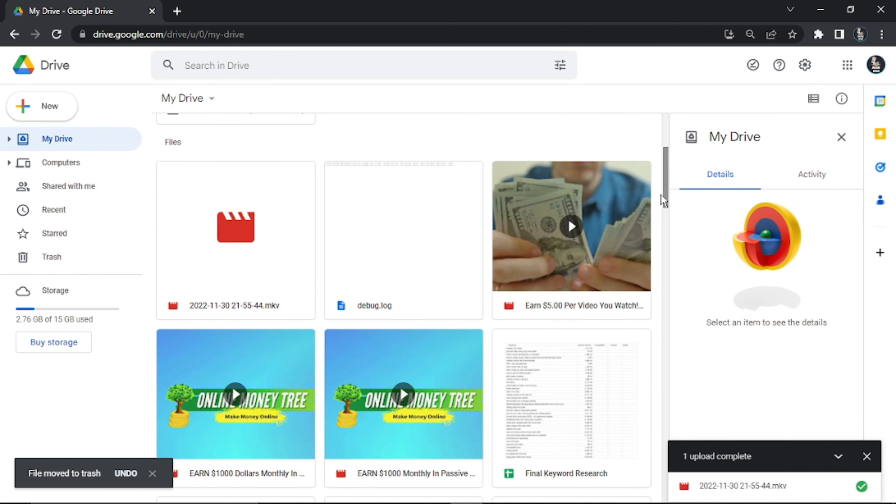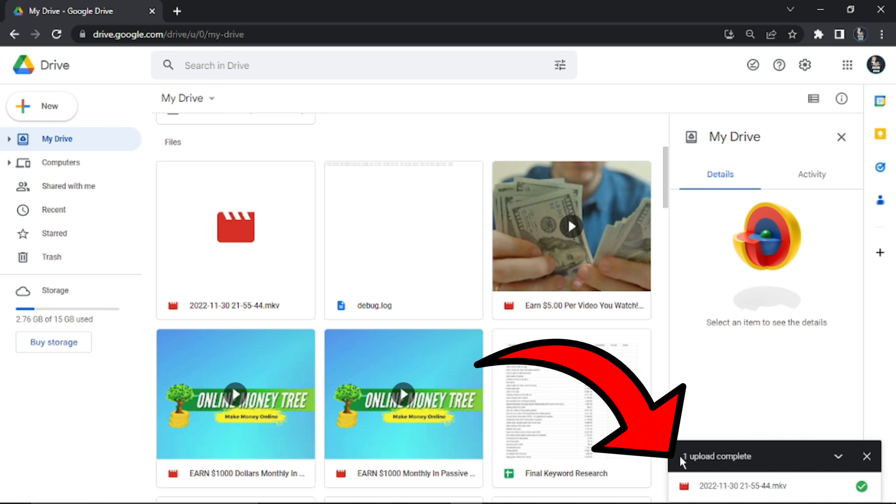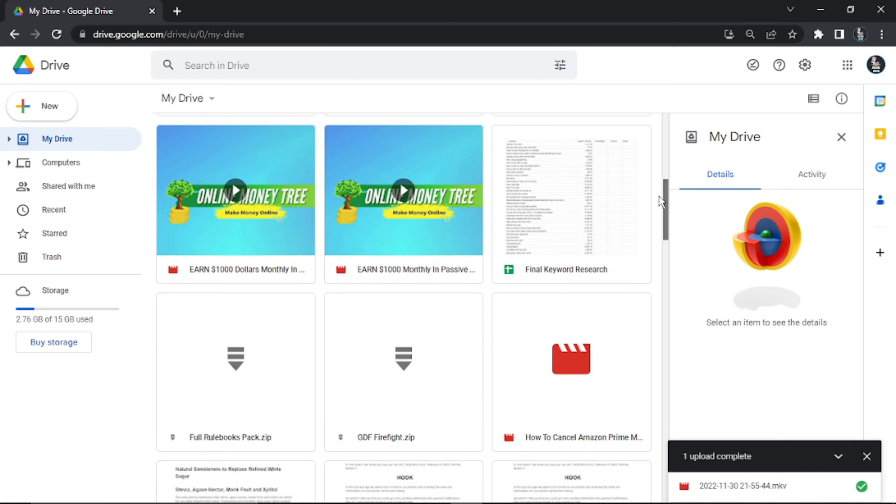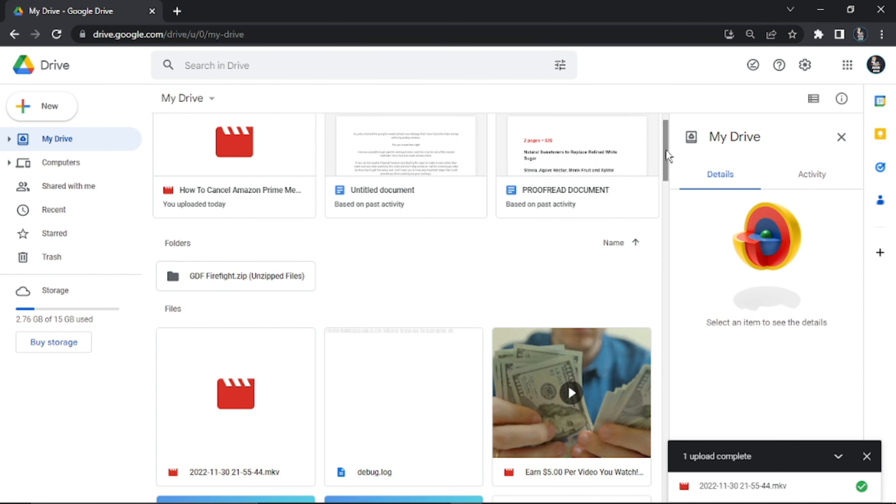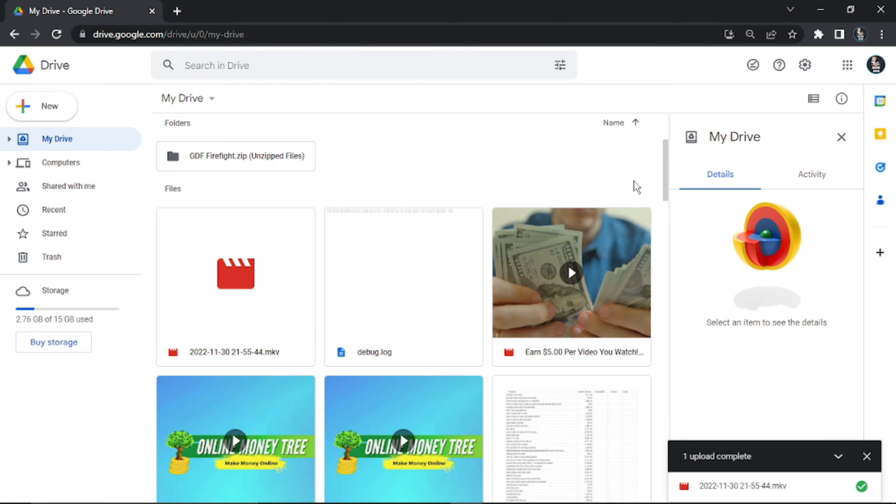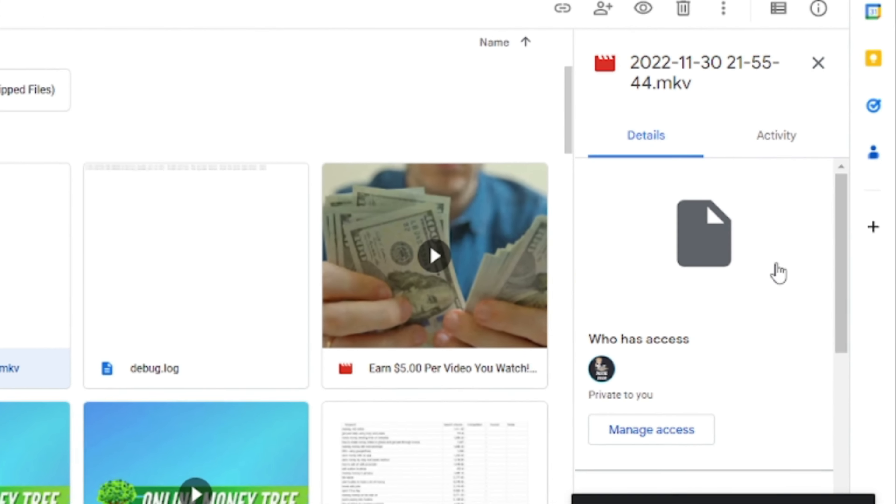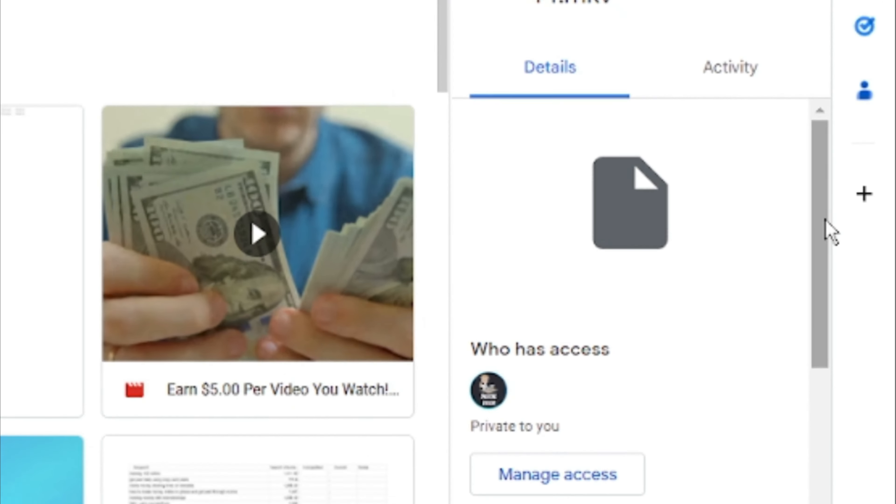Okay, so the file has actually finished uploading. You can see down here in the bottom right-hand corner it says one upload complete. Now I'm just going to scroll down and we can see the file is here. What you're going to want to do is click on the file and it's going to bring up some details on the right-hand side.